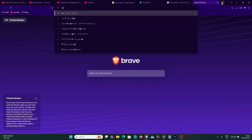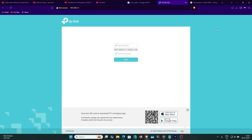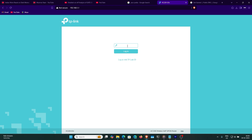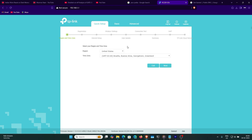Or you can go to tplink modem.net, that will also redirect you to 192.168.1.1. I am now setting the password, and after setting the password we can login. This is the landing page.